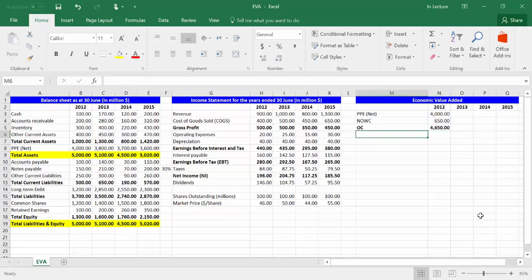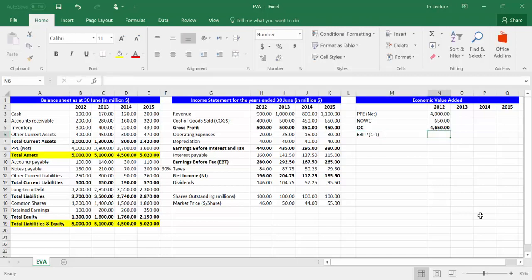In cell M6, write EBIT times open bracket 1 minus T close bracket, which is the abbreviation of earnings before interest and tax multiplied by 1 minus tax rate. In cell N6, write the equal sign to begin entering the formula.